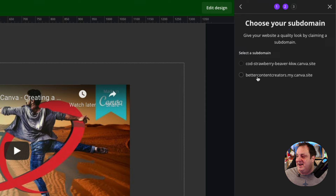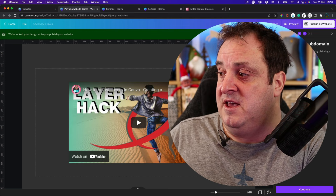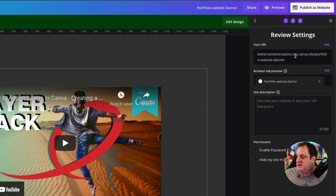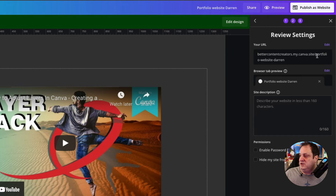The other option is you can claim your own subdomain. I've got 'better-content-creators.my.canva.site' — that's where my website sits. If I want to publish this as a new page, I click continue, and it's going to give it a new URL because I've already got a website assigned to that domain. It's adding this as a new page, so maybe that's a way to add multiple pages — your main subdomain and then a forward slash extension. This one is 'better-content-creators.my.canva.site/portfolio-website-darren,' taking the name from the file title up top.